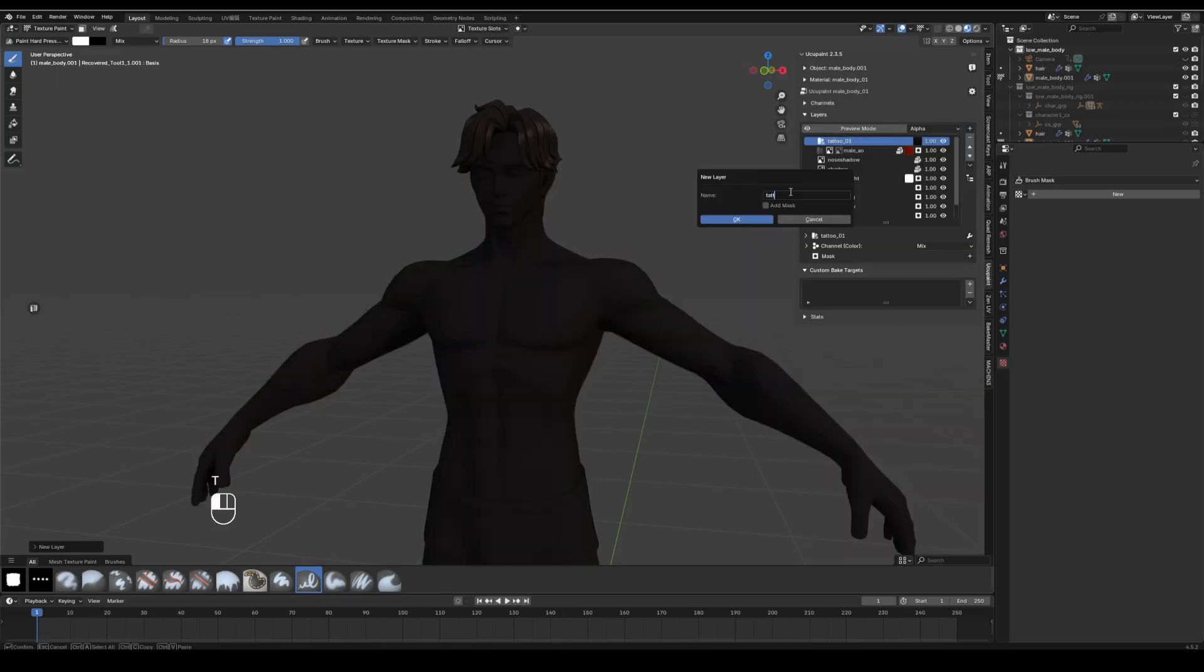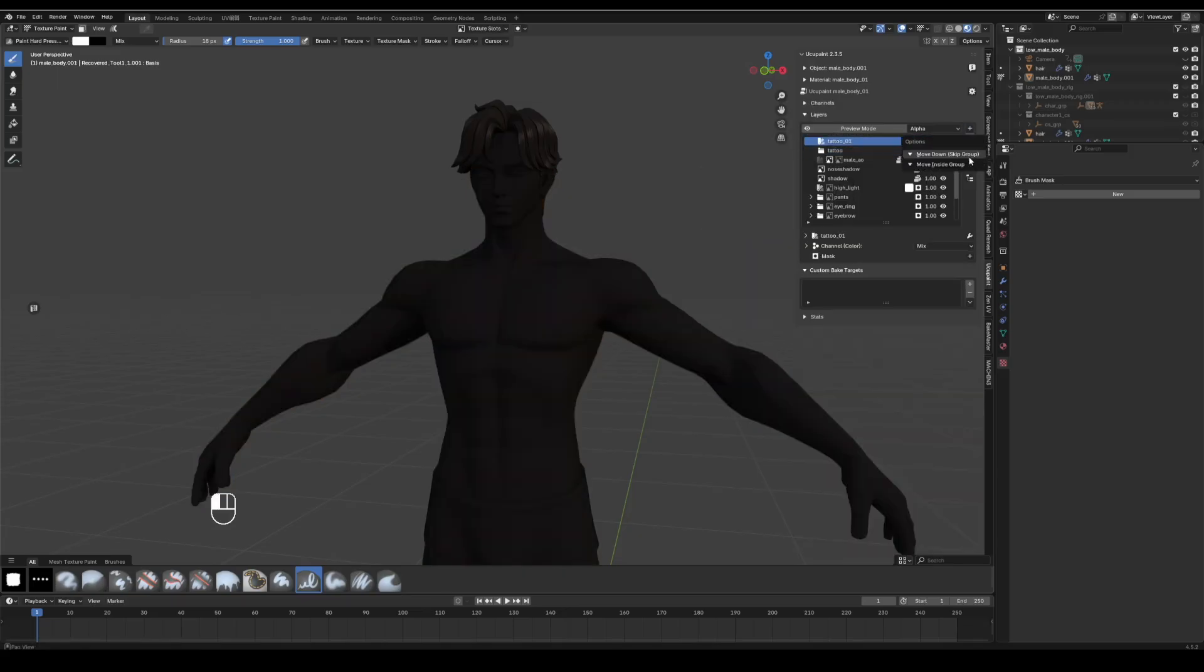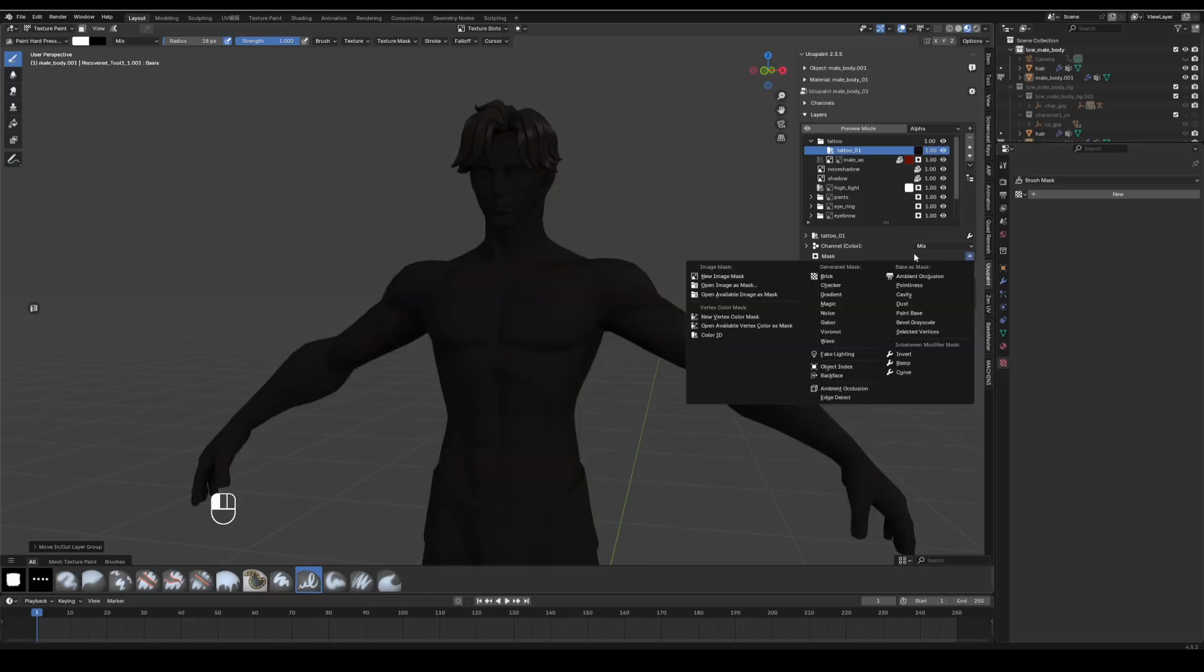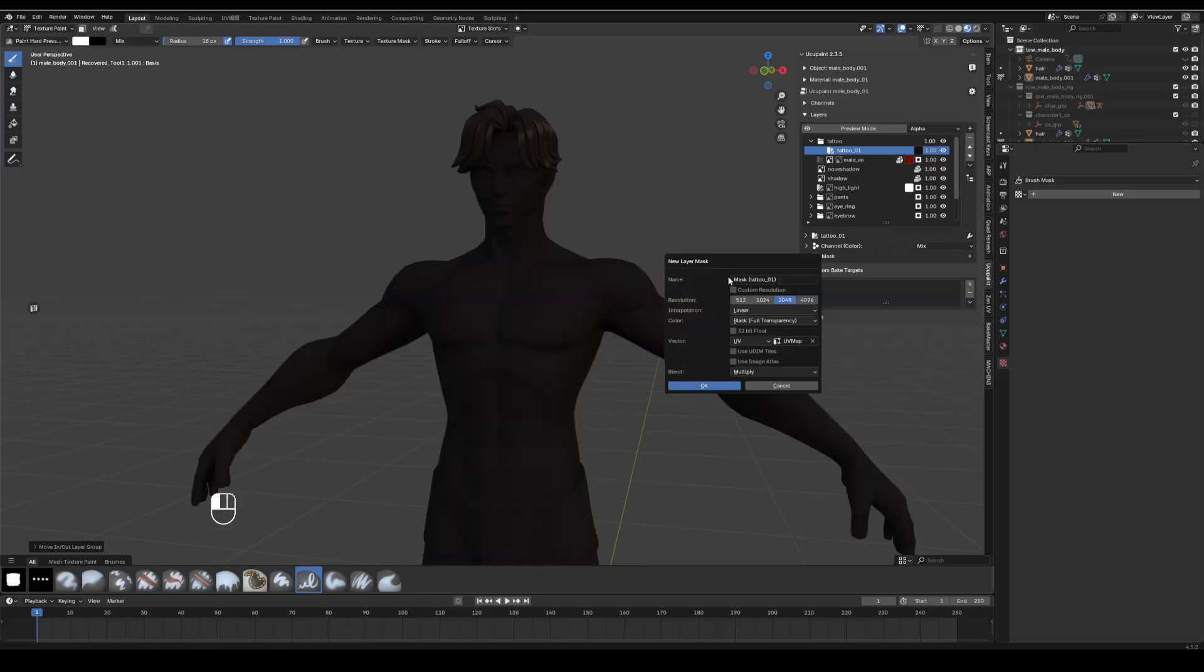Move this tattoo layer into a new tattoos group, keep layers organized. Select the tattoo layer, click the plus next to mask, choose new image mask. Set resolution to 4K, keep the color black, click OK.